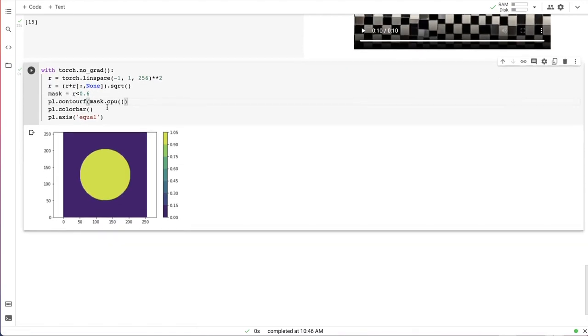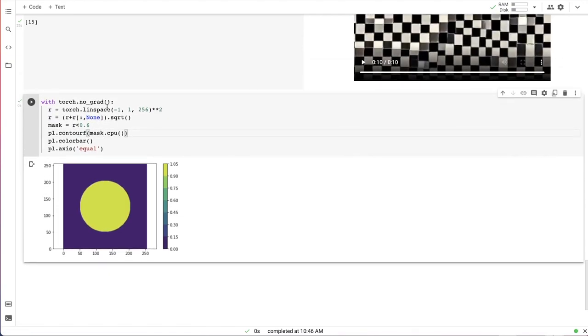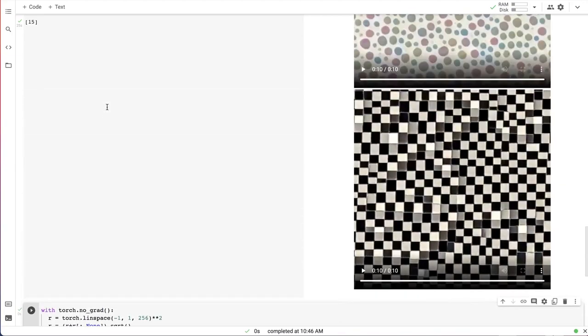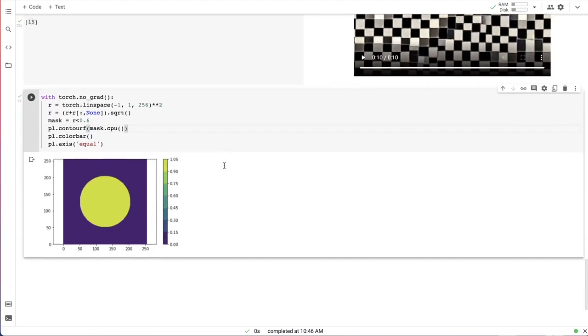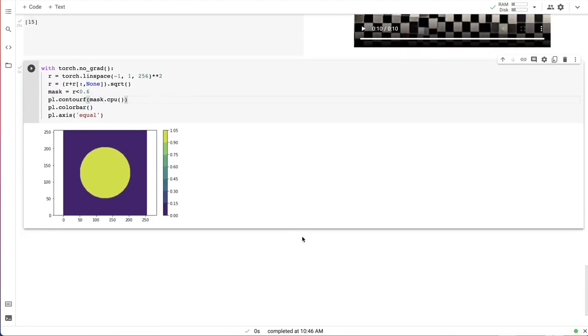Okay, here is a mask. Now let's try to combine two different cell automata rules on the same grid.